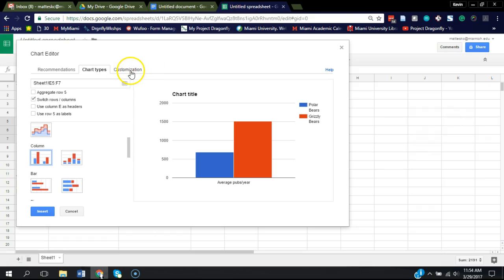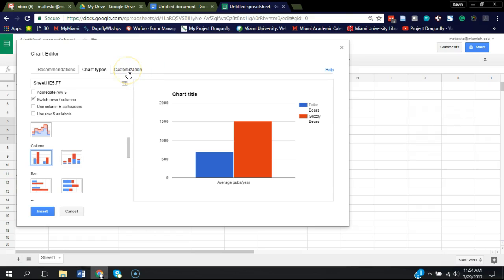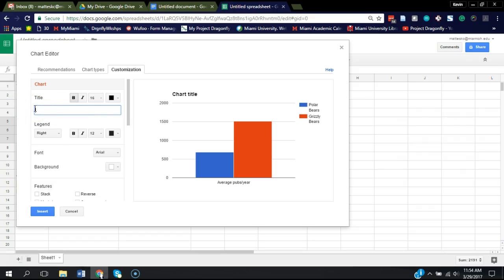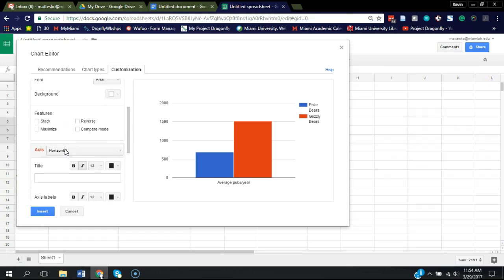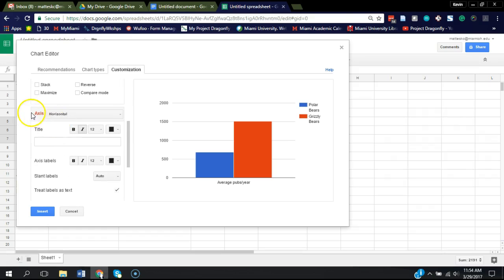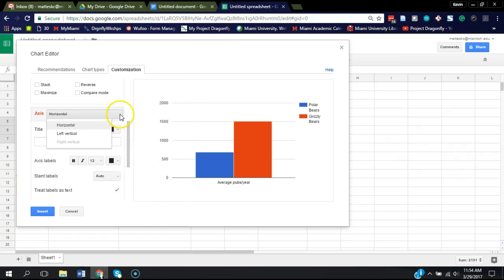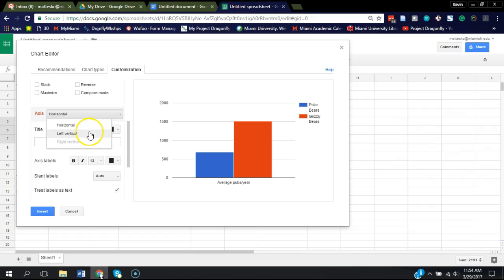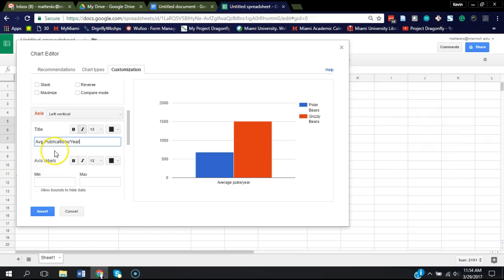So now we can click here, customization, and change some things. I'm going to get rid of the chart title because when I insert this in my document, I'm just going to give it a figure legend at the bottom. And then when we scroll down, I want to label this vertical axis. So I'm going to click left vertical, and I'm going to give it a title of average publications per year, and now you can see it shows up there.